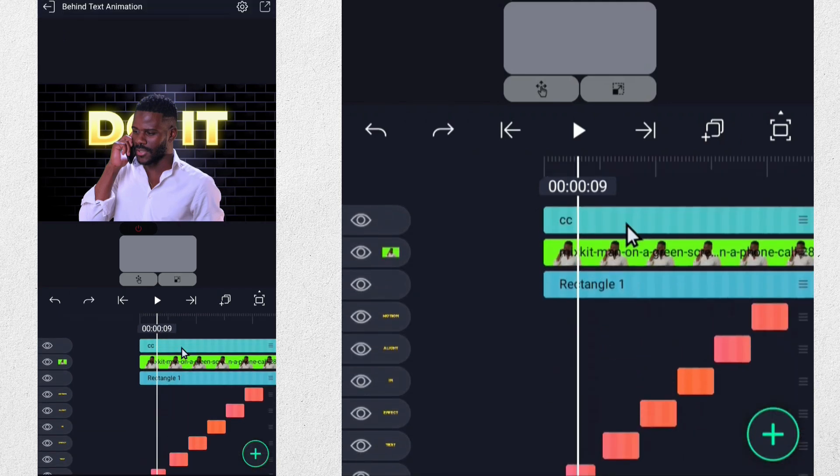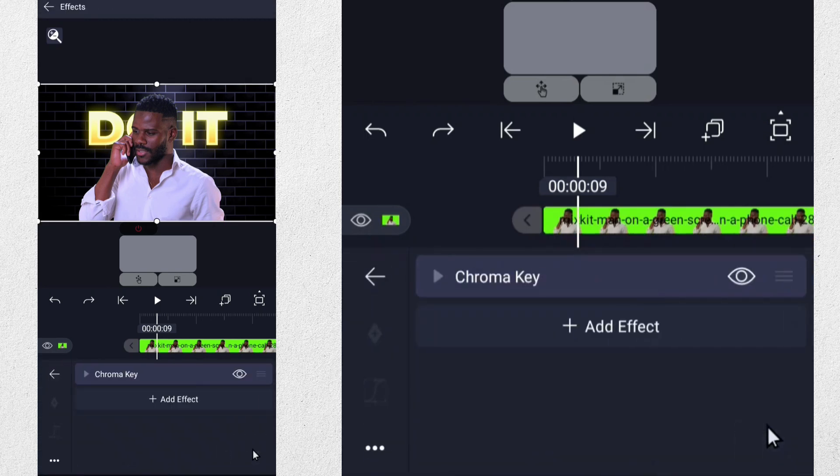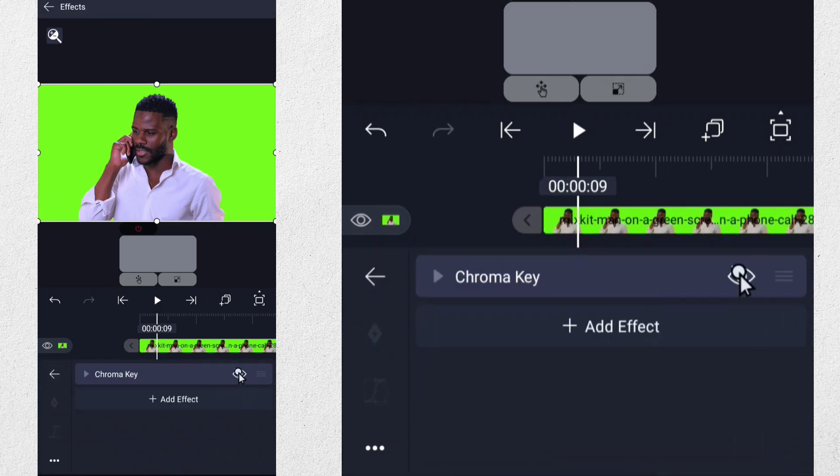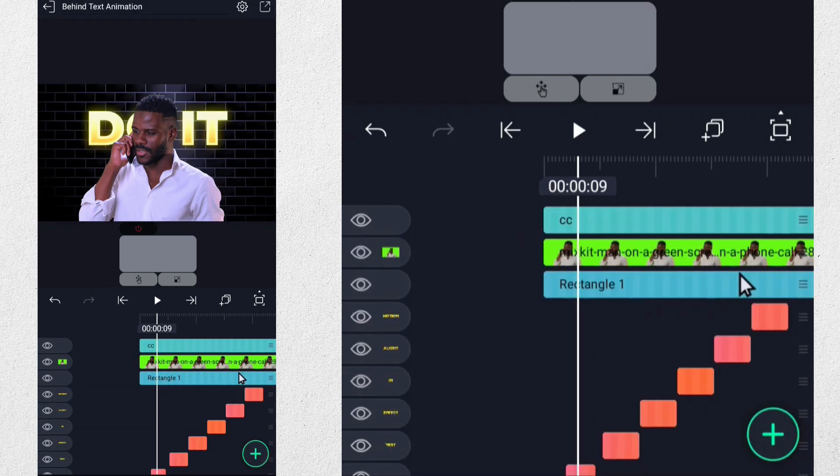For this tutorial, I've used a video with a green background. However, if your video has an image in the background, you can remove it using a reliable AI background remover.